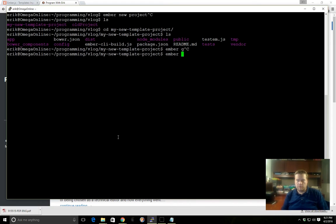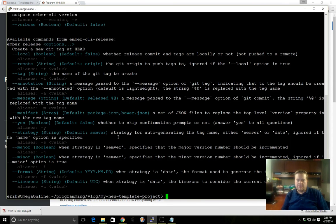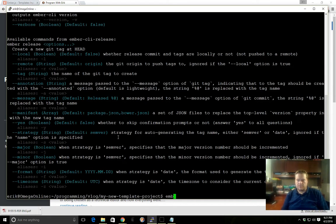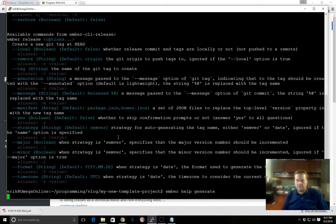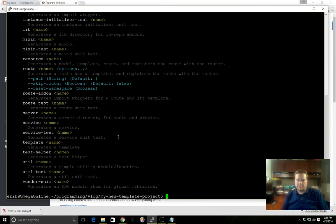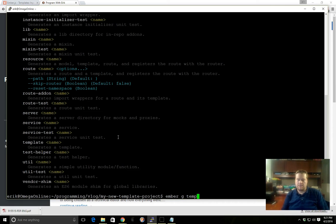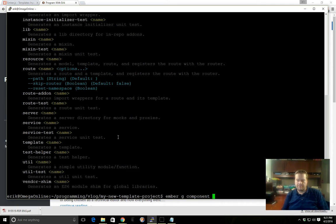Before we start, let's use the 'ember g' command. If you ever get confused you can run 'ember help' or 'ember --help' and that'll give you all the commands that you can do. You can also run 'ember help generate' and that'll give you specific help about the generate command.